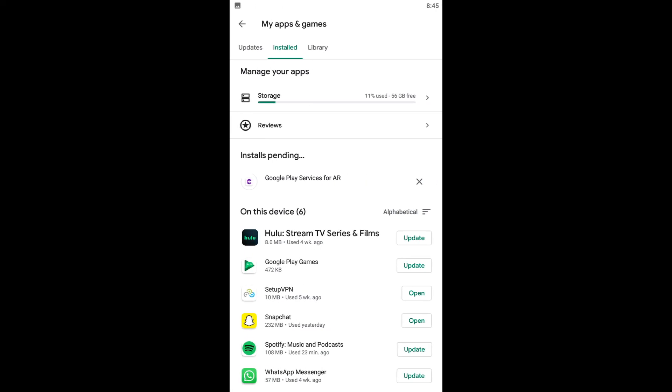Method 4: Check for update. An updated version of any application or software contains improved performance than its previous version. So, keep updating the application from time to time to prevent many errors and provide better performance.